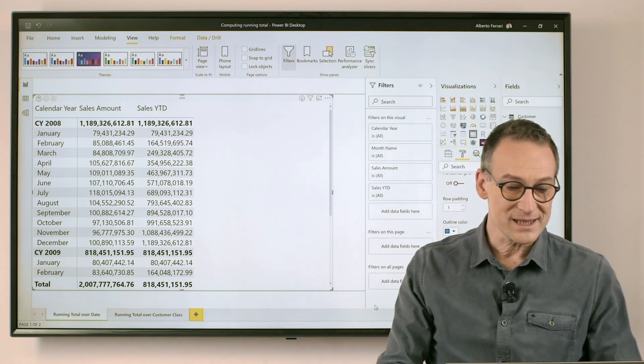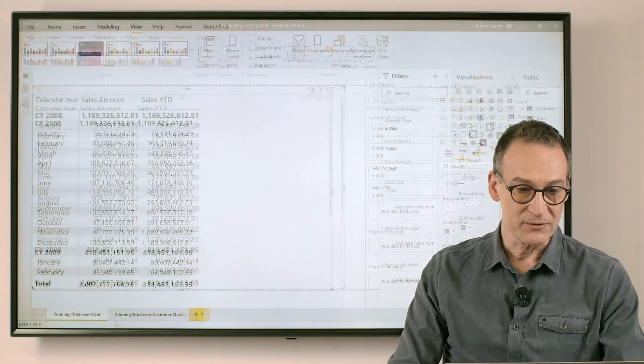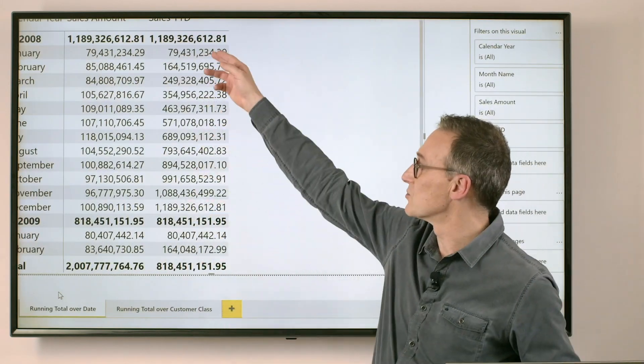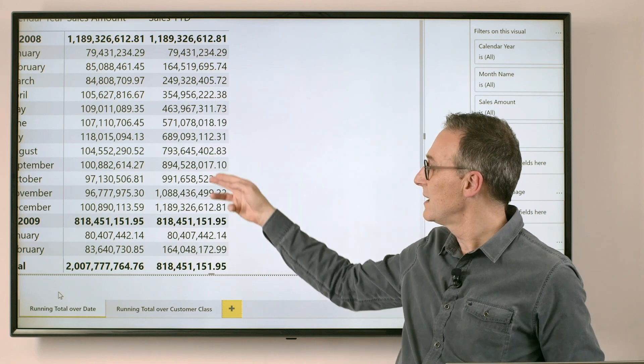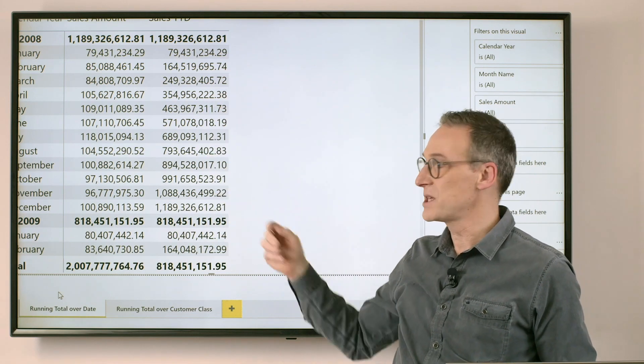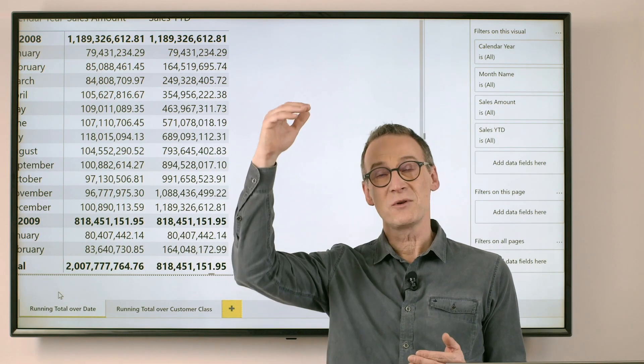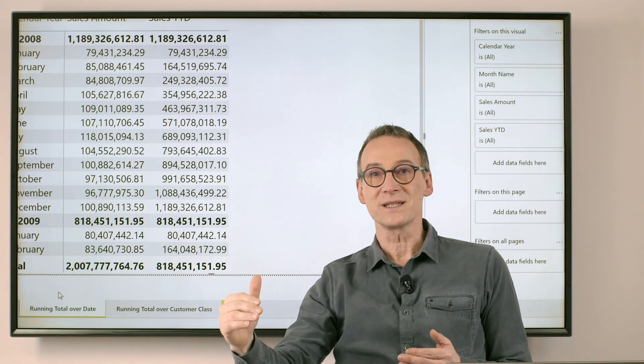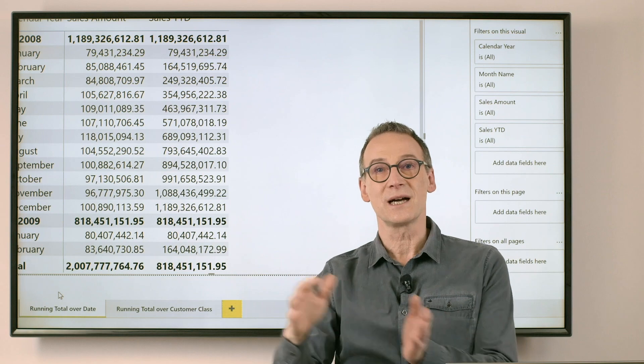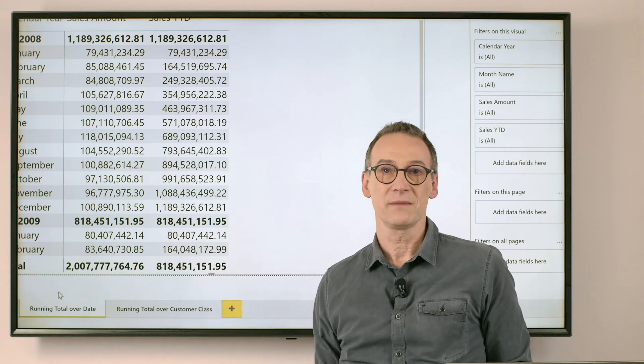Indeed, it will reset at the end of every year. You see that it starts growing until it reaches the end of the year. It reaches its maximum value, and then it resets again and starts counting again.